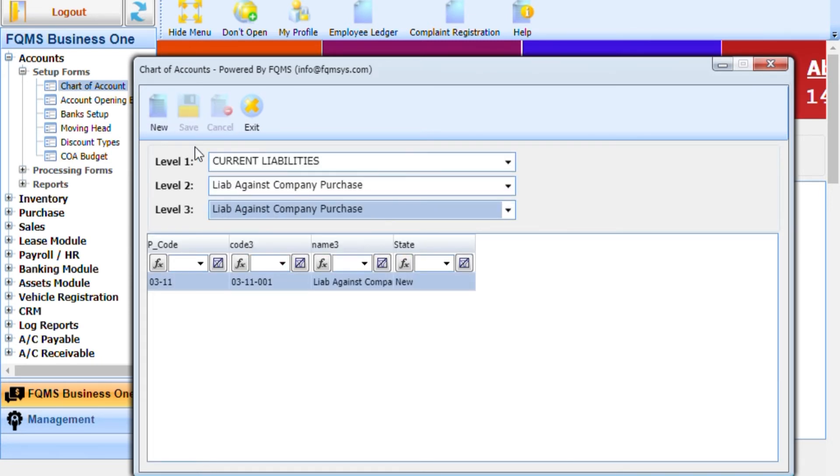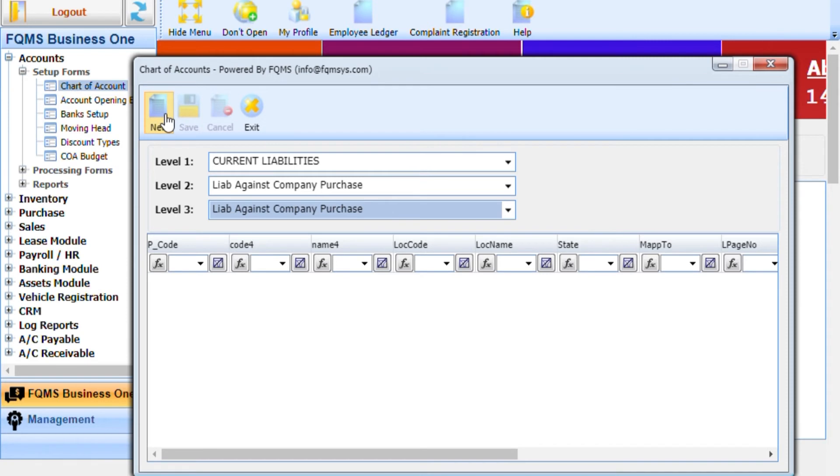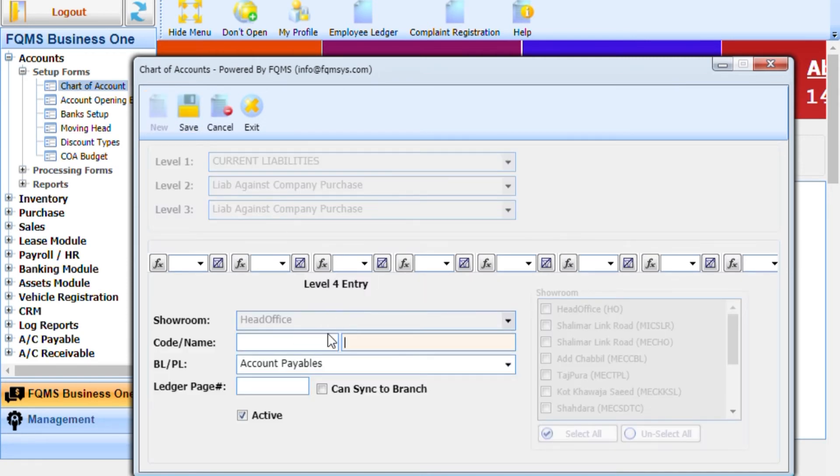Now create level 4 head. Select level 1, 2, and 3. Press new button and enter the name of level 4 head.